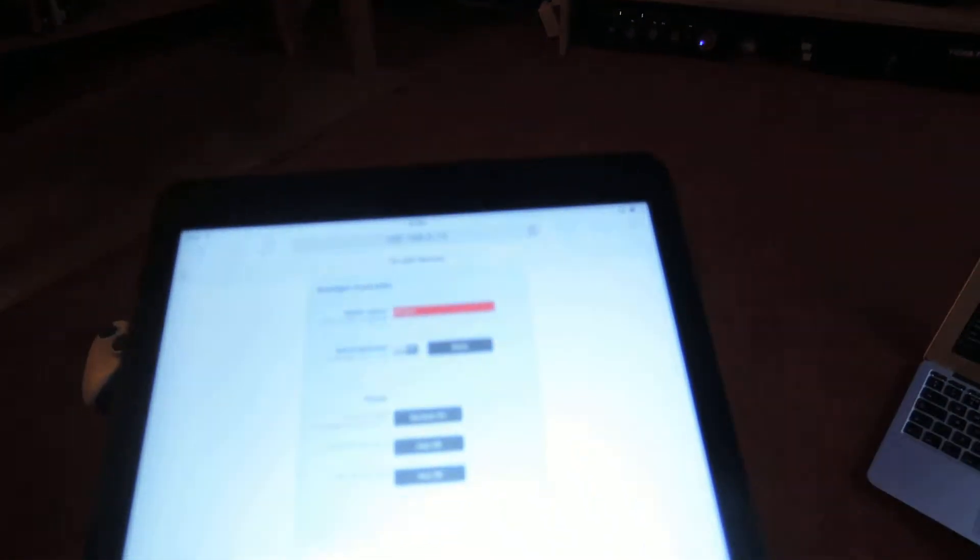Here's a demo of controlling it from the iPad. You can see the Bob lights are not on at the moment. Go to the web, turn the dynamic lights on.